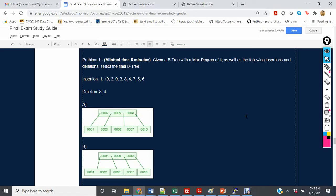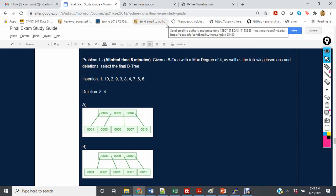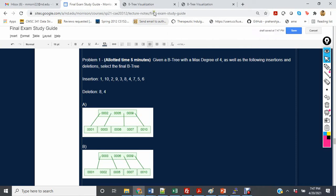In this video, I'm going to insert the following values into a B-tree with a max degree of 4. I'm also simultaneously going to perform the insertions on a B-tree with a max degree of 3, so you can learn the difference and practice both for the final.